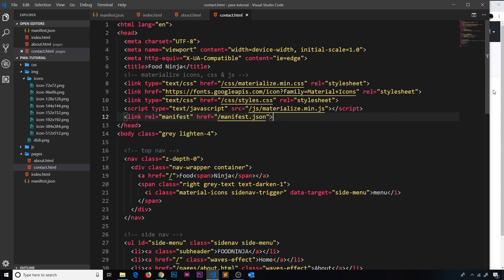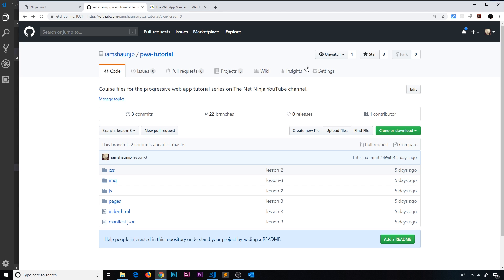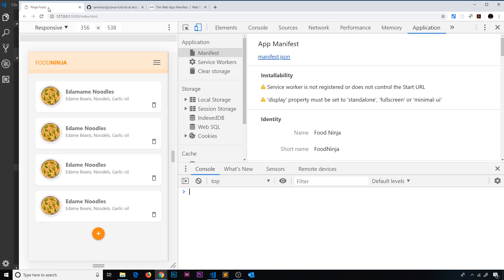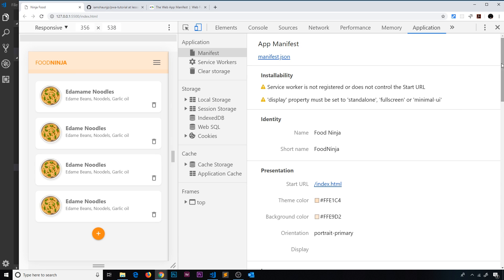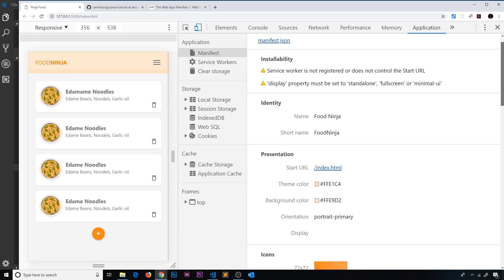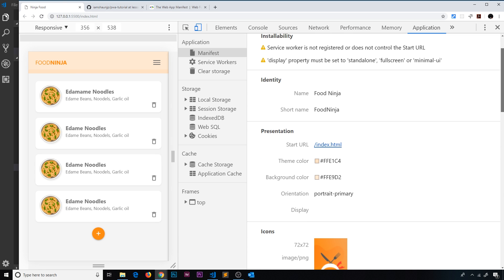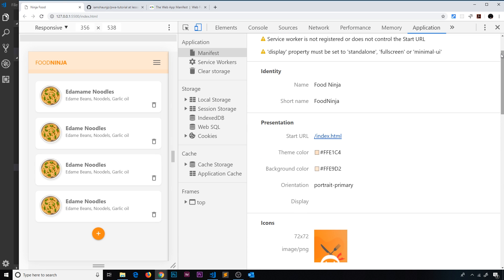Now if we preview this in the browser, refresh, go to Application and then Manifest in DevTools, we're going to see this app manifest and all of the different properties that we have provided.